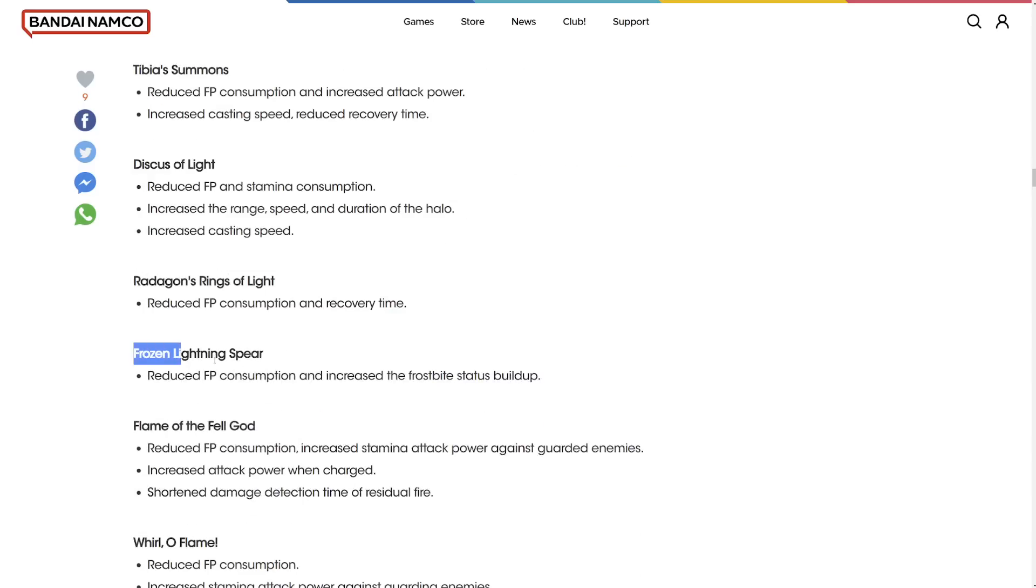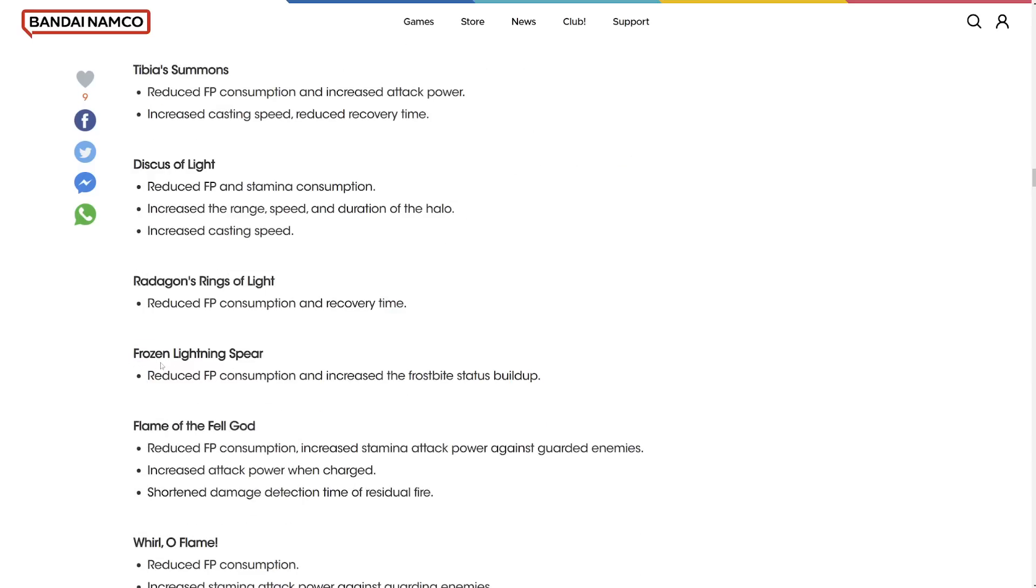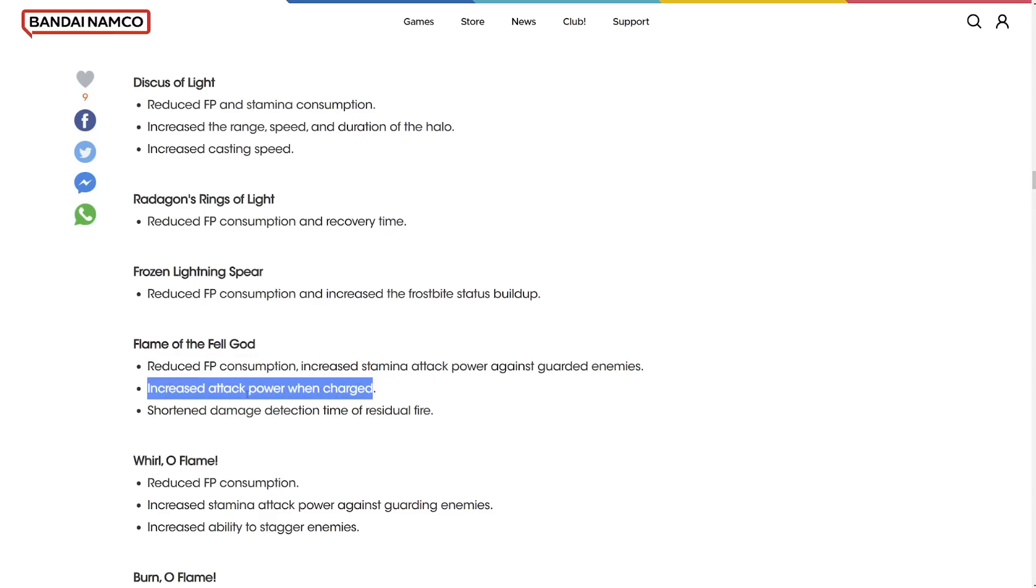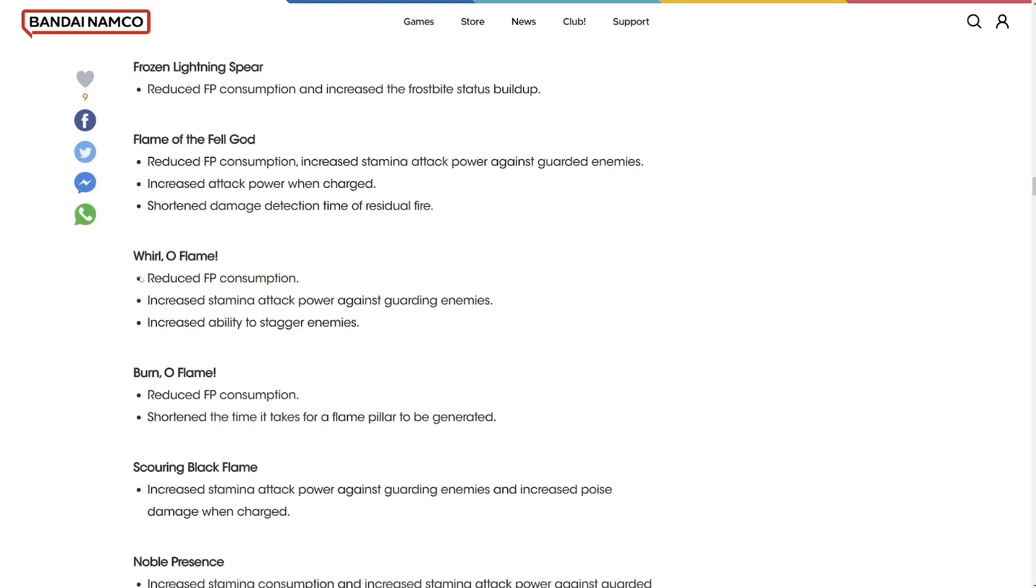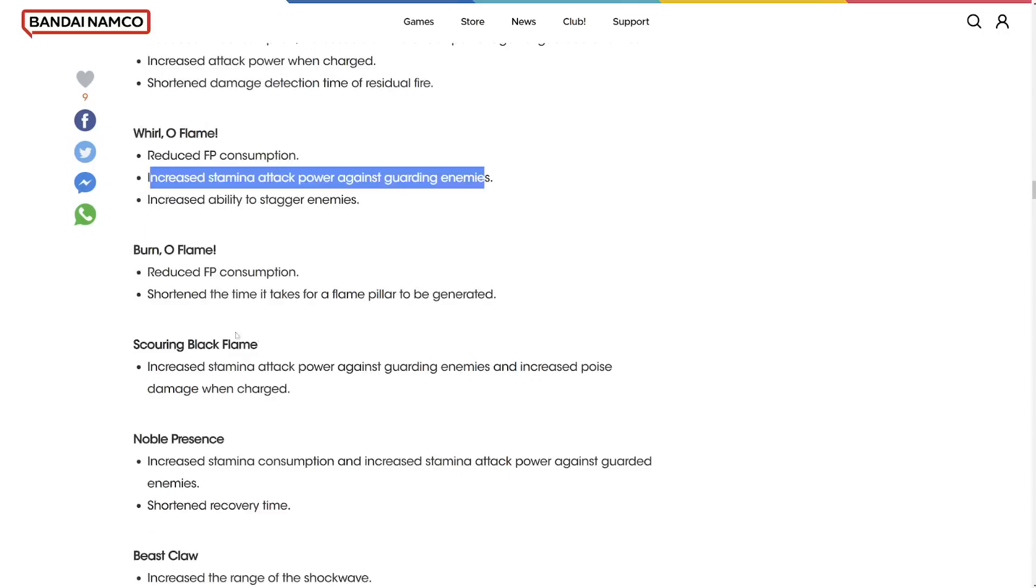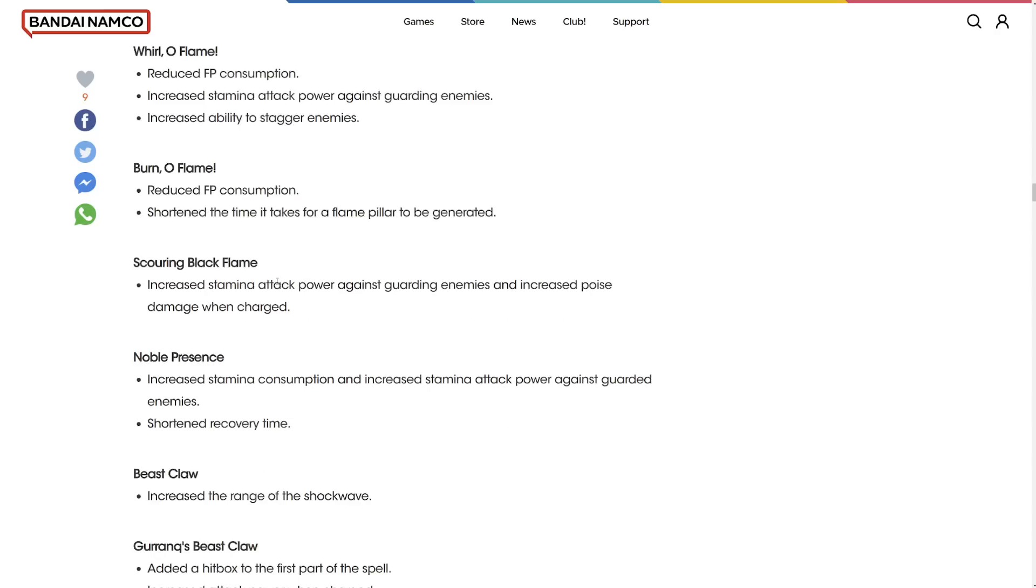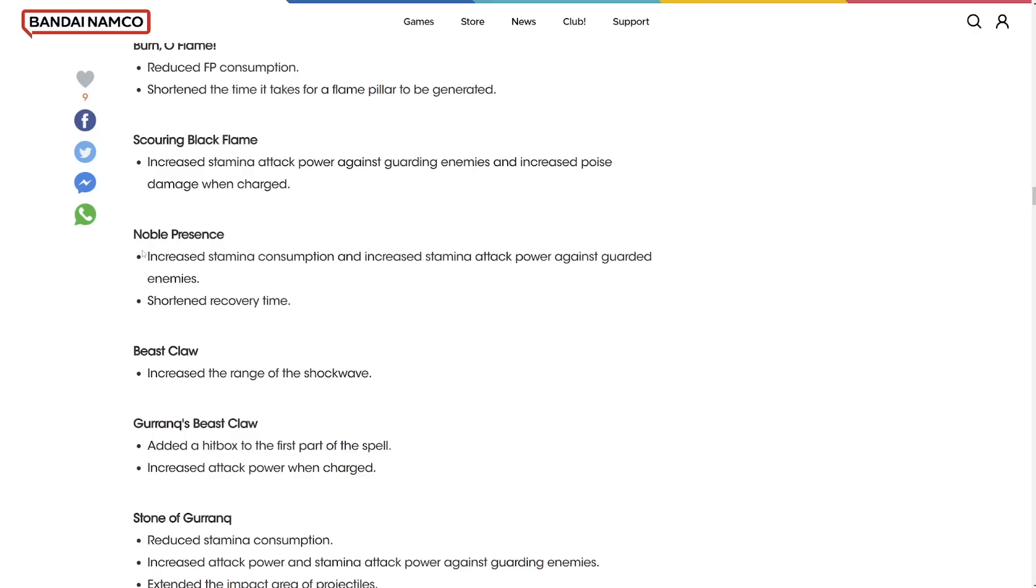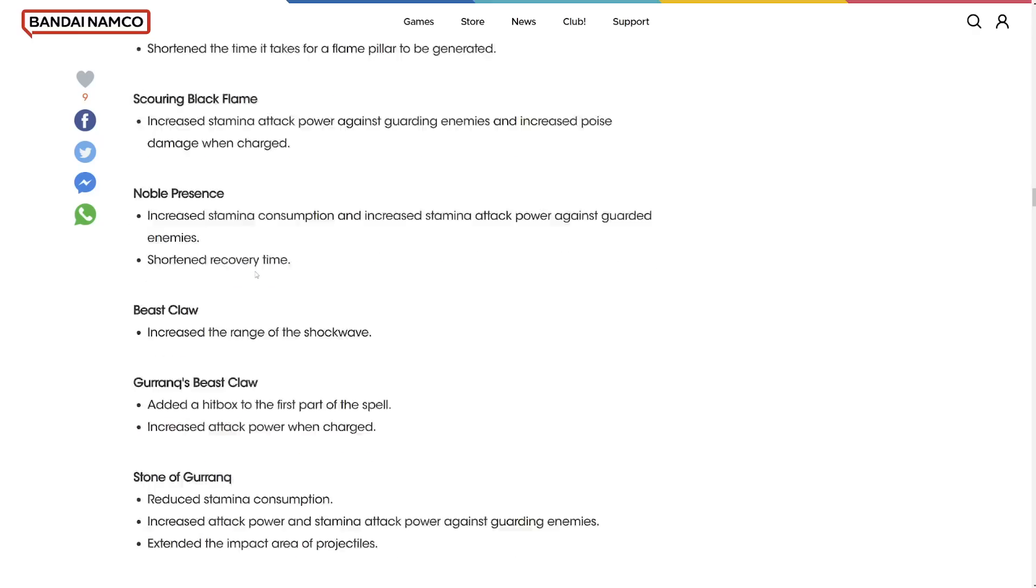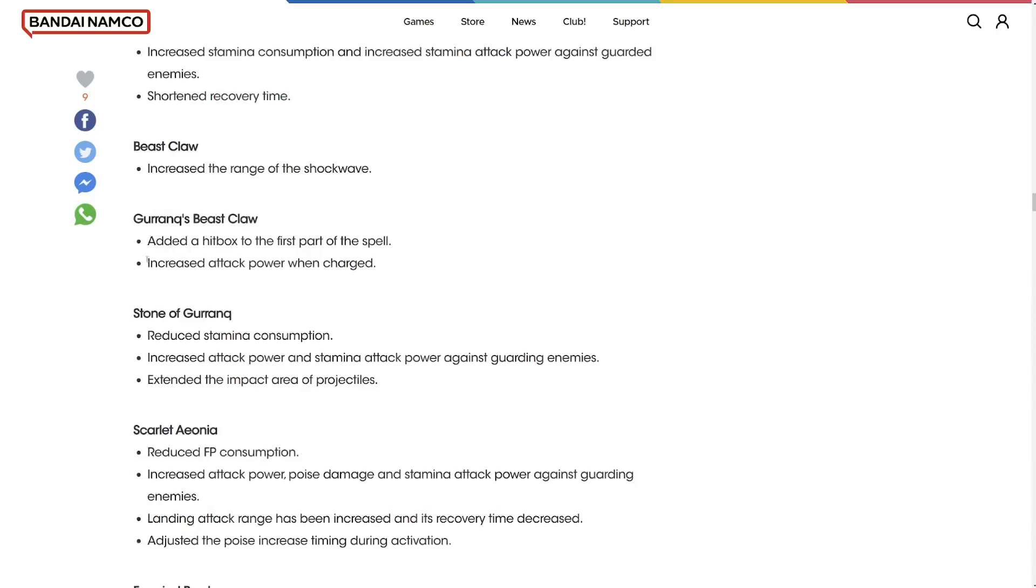They didn't say anything about holy damage being changed, but that's going to be like a very big change that would have to happen. Ancient lightning spear. Flame of the Fell God reduced FP consumption. Increased attack power when charged. That's actually insane. Shortened damage detection time of residual fire. That would be pretty interesting to test out. Wall of Flame increased ability to stagger enemies. Oh my god, that could change things. If you get staggered by that, that could be like an instant one-shot.